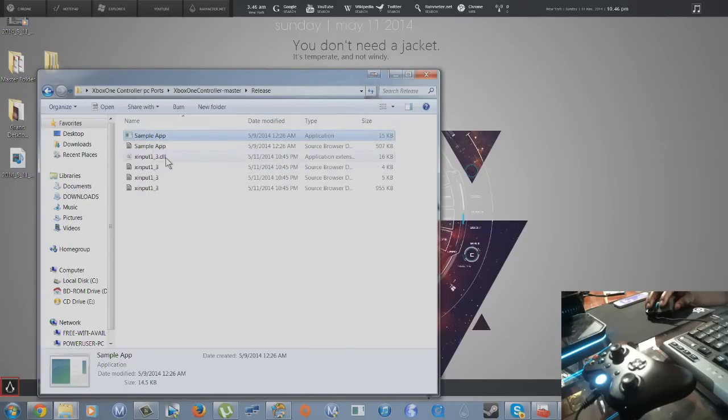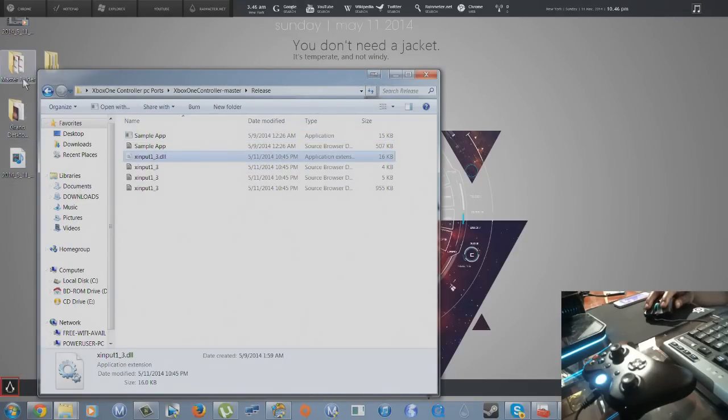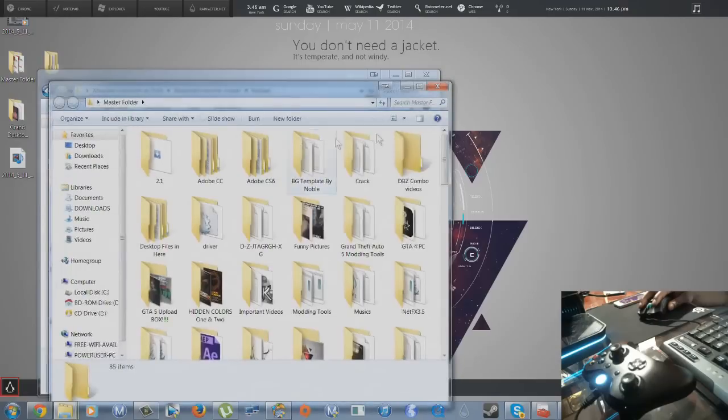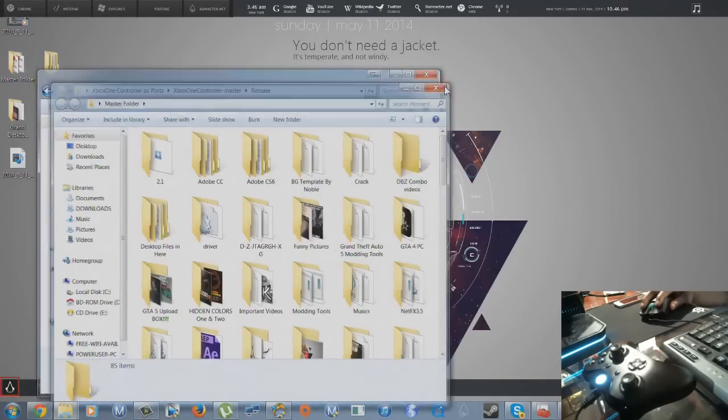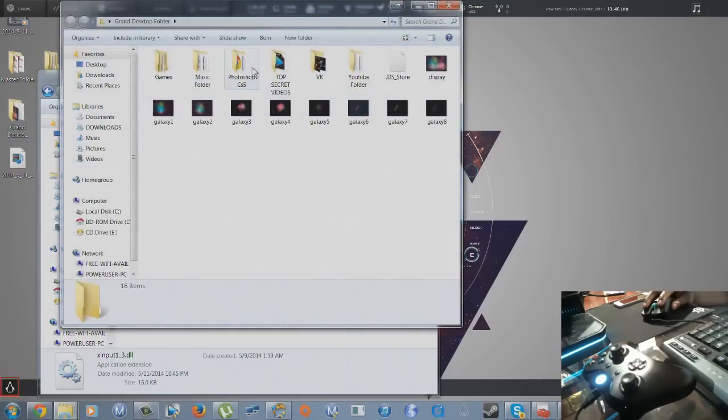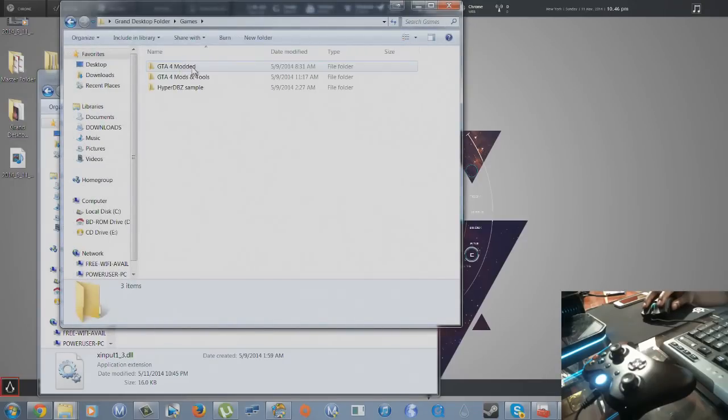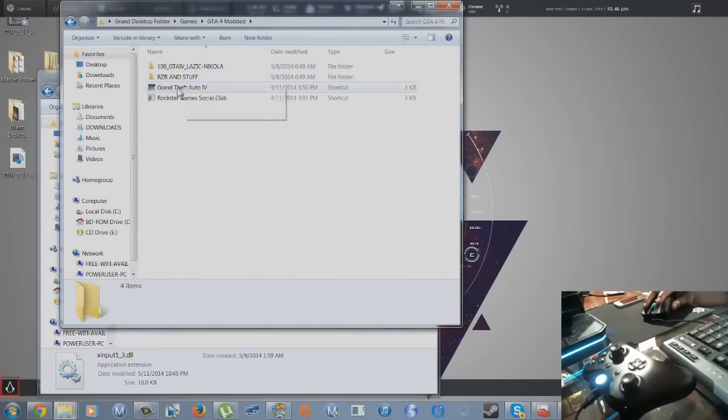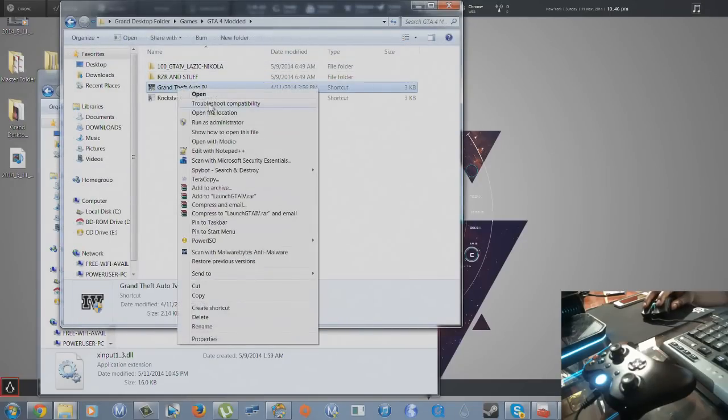Now since we got that there, we're just gonna close that. Now since we're gonna try this with Grand Theft Auto, I'm gonna find my Grand Theft Auto, which should be in here under my games.